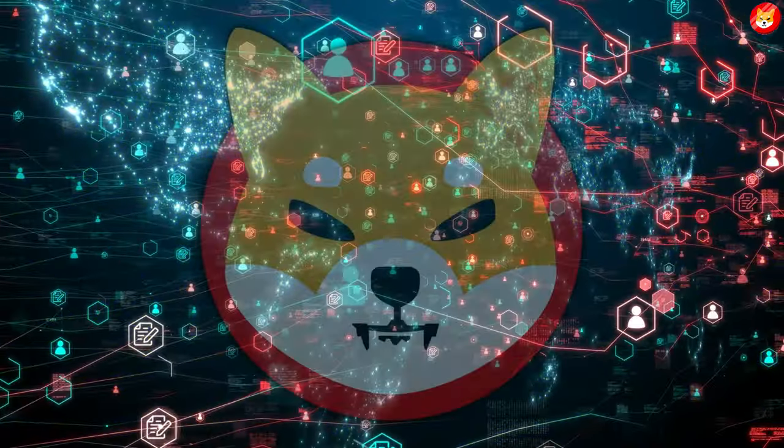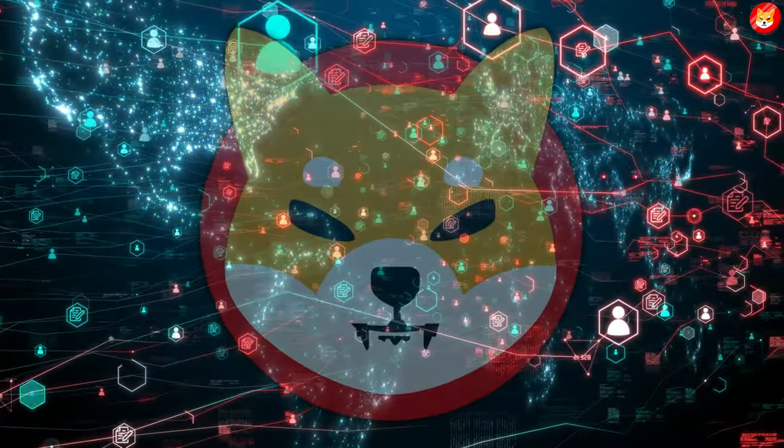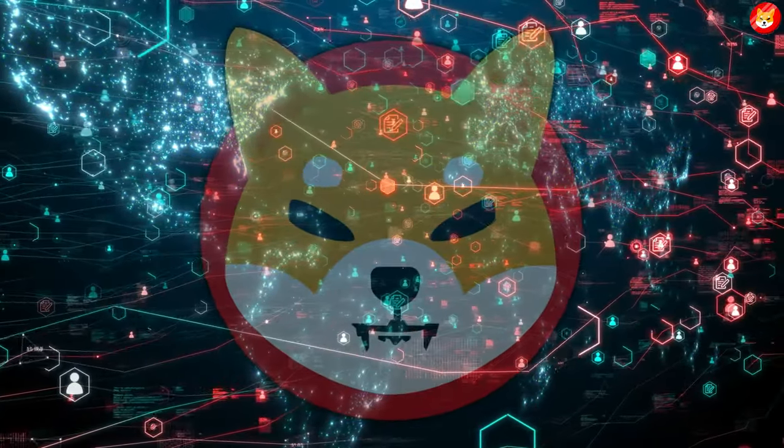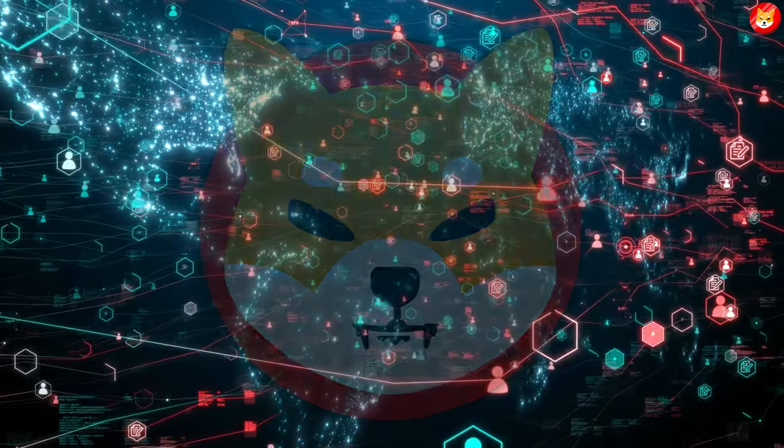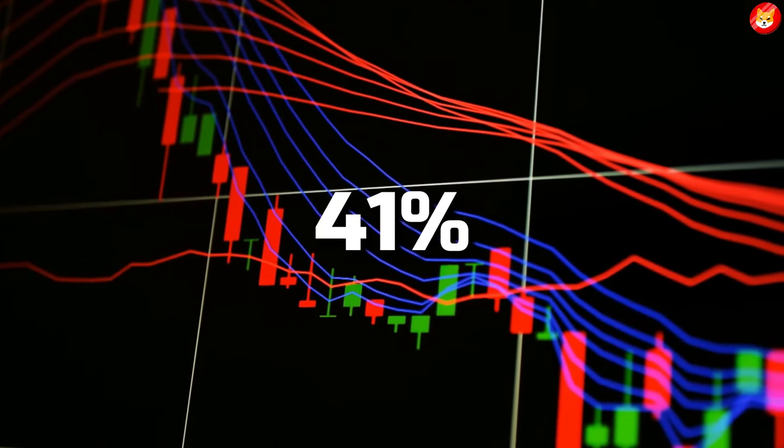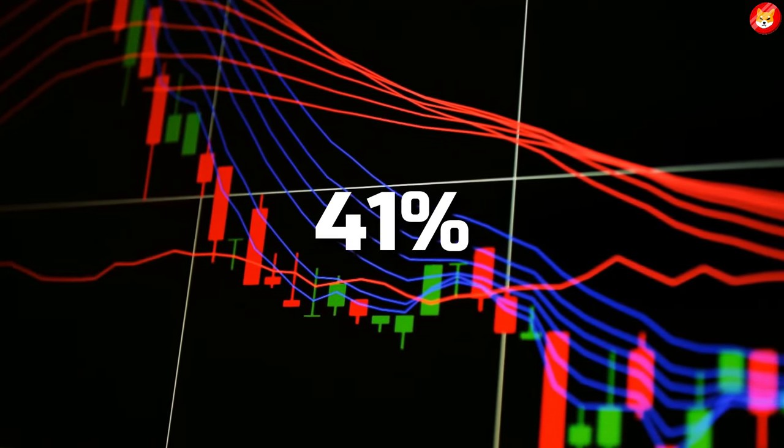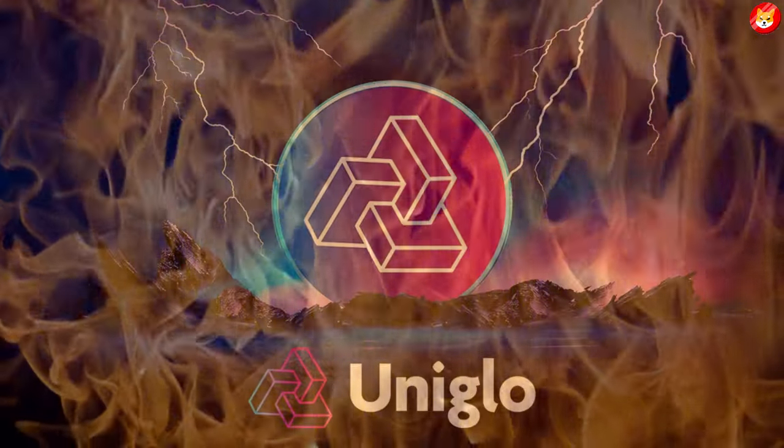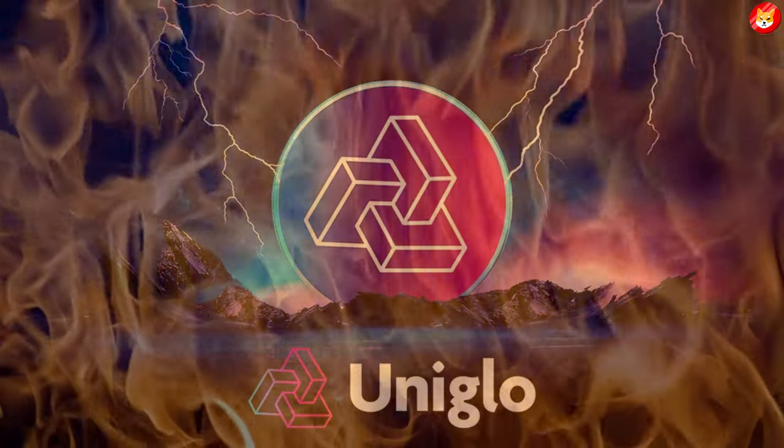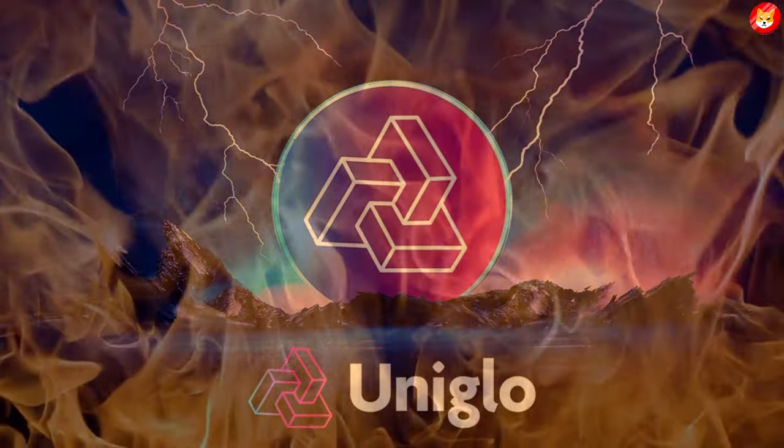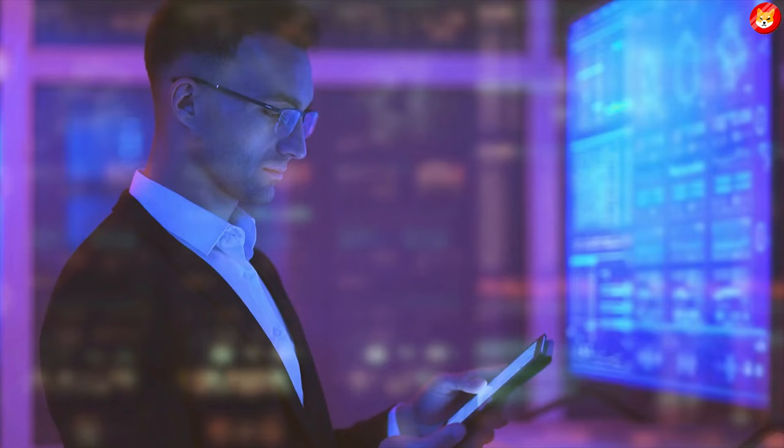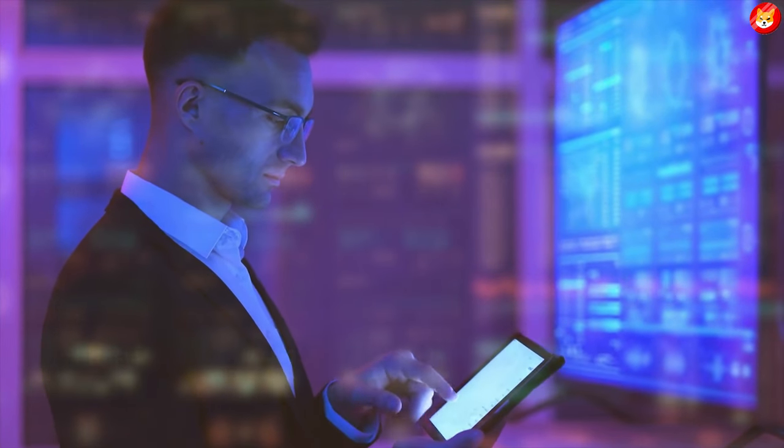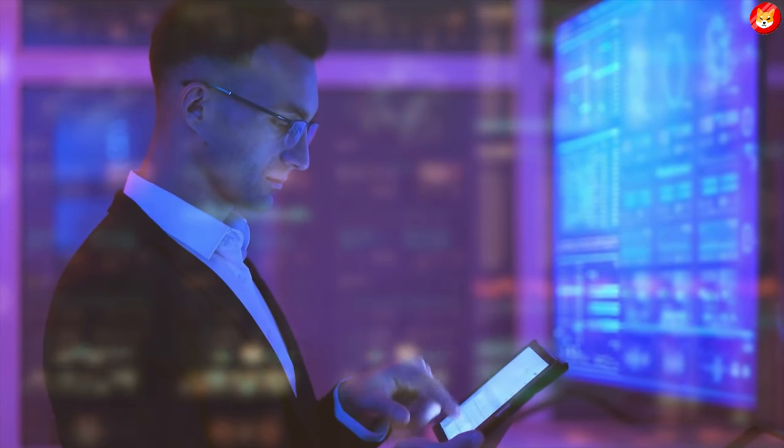Shiba Inu holders, also known as the SHIB army, have all witnessed the power of token burns. The burning of 41% of SHIB's total supply massively helped this token's price. Whales in the protocol know UniGlue's burn will be more extensive and continual, and the resulting supply shock may well send it parabolic.